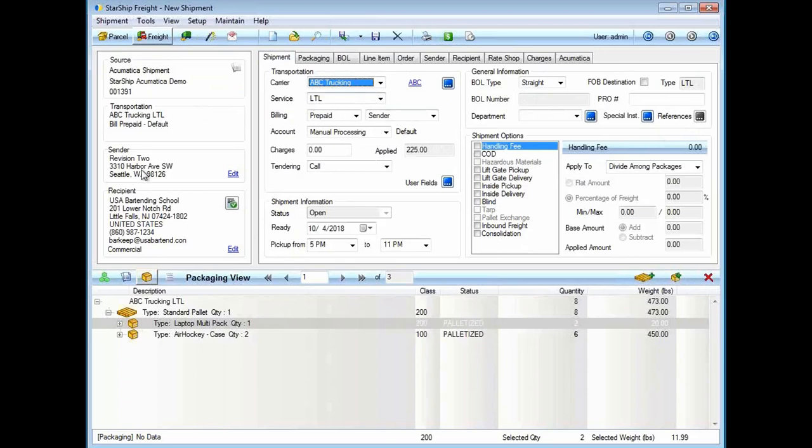The sender is the company inside of Acumatica that we're pulling the order from. We do support multiple locations, companies, and warehouses if needed. The recipient is the ship-to from the sales order. As you can see, it automatically populated all that information, just brought it in from Acumatica.